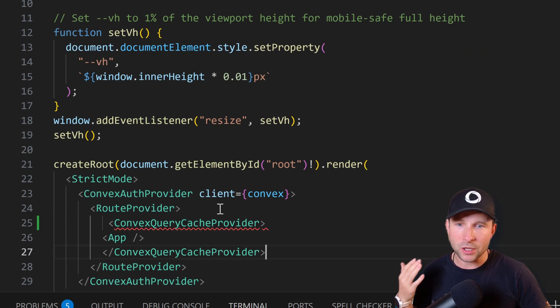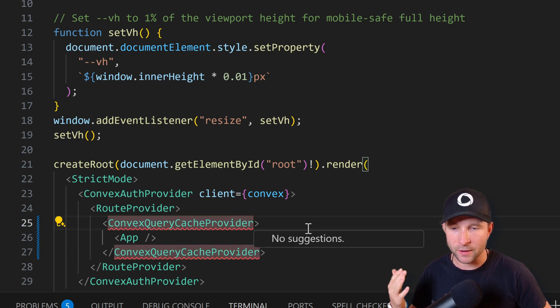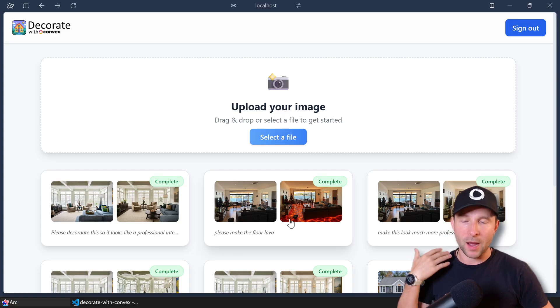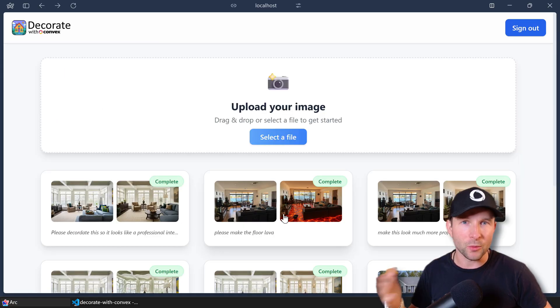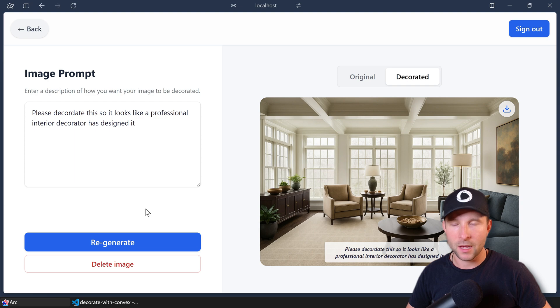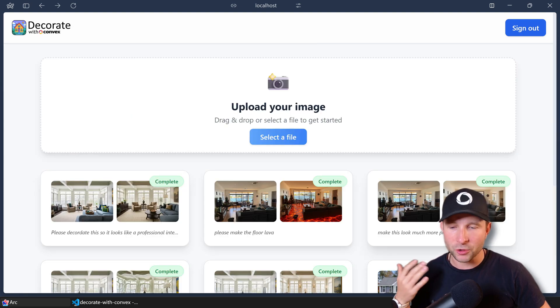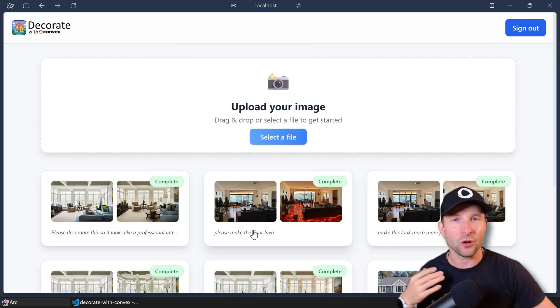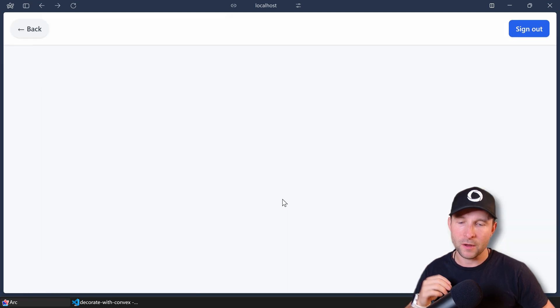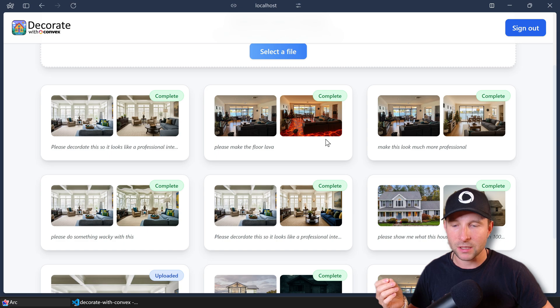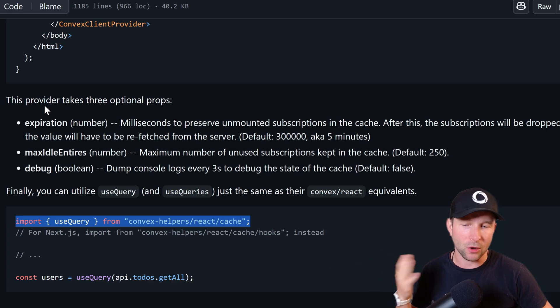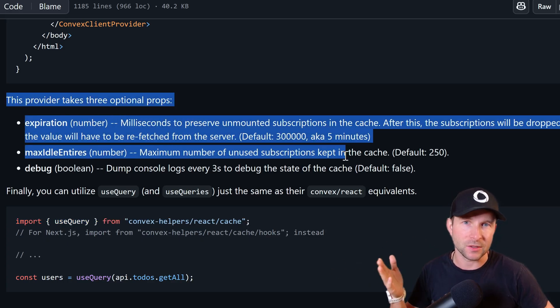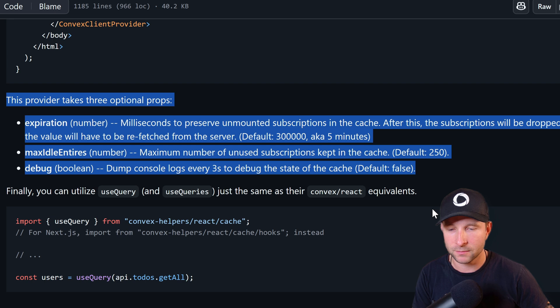But if I now use the query cached version of useQuery, my items will now instantaneously load when I navigate back again. So it's a super cool trick and it works by simply hanging on to the query for a little bit of time between navigations. And you can control how long it does this for in the settings that you provide to the provider.